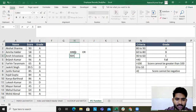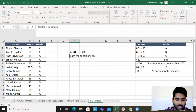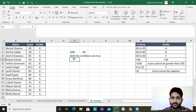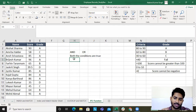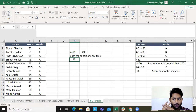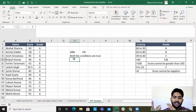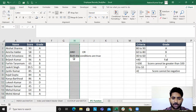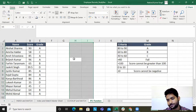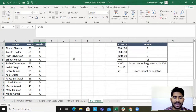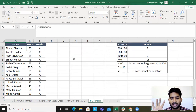If both conditions are true, AND will result as true. If both conditions are false, it will return false. If a single condition is false, it will return false. So for AND to return true, both conditions need to be true. For OR, if either condition is correct it returns true; if both are wrong or false, it returns false.